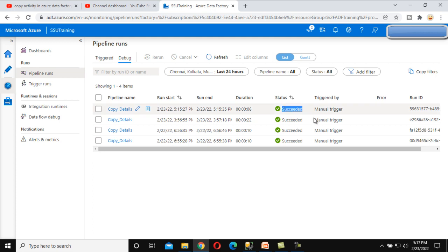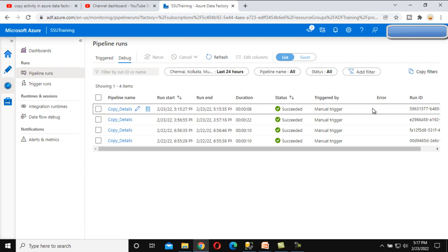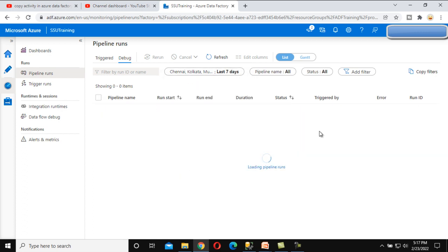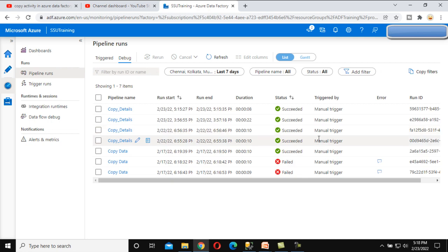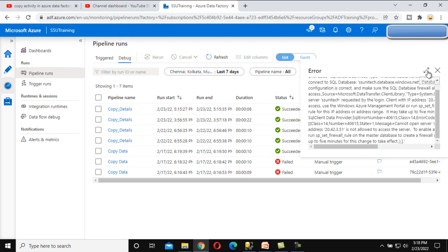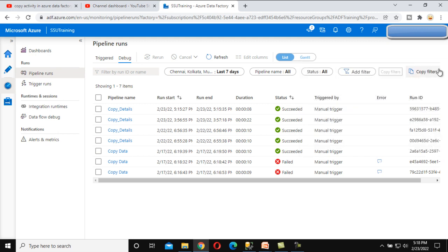After that we can see the Error column. If your package has any error, the status will be 'Failure' and you'll see a button in the Error column. Let me filter to the last seven days — here we have a failed run. Clicking on it shows whatever error occurred while executing that package.